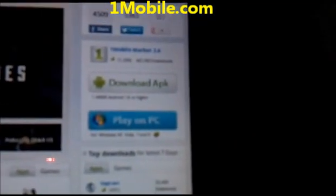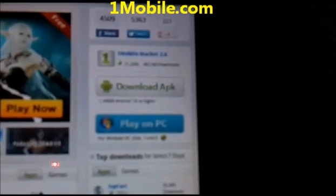You can get the One Mobile Market at onemobile.com, and it's available for PC and Android. Let's see if it's done.